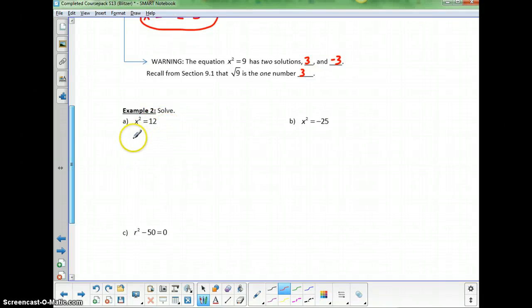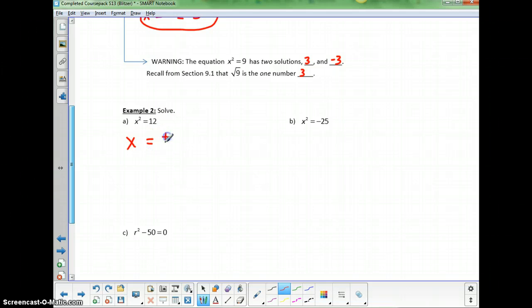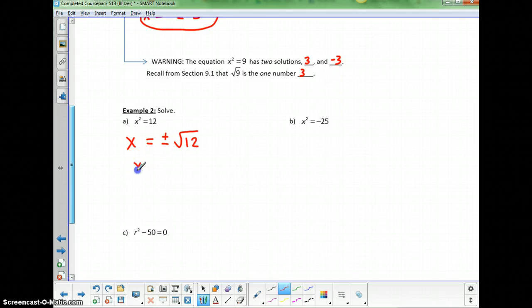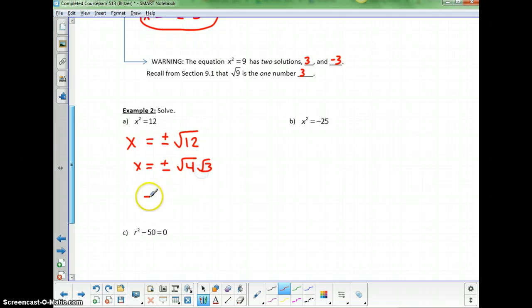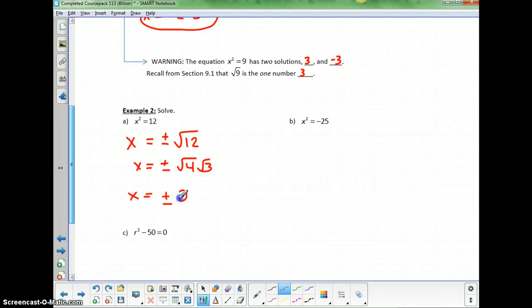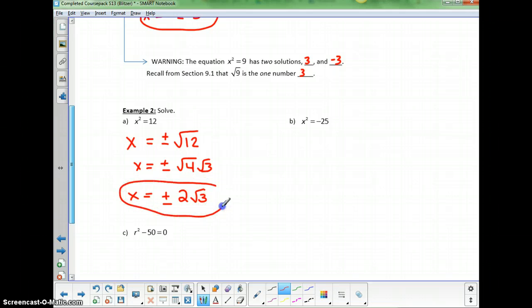For x squared equals 12, take the square root of both sides to get x equals positive and negative square root of 12. We can simplify that: x equals plus or minus the square root of 4 times the square root of 3, which simplifies to plus or minus 2 square root of 3, taking the square root of 4 as we did in chapter 8.